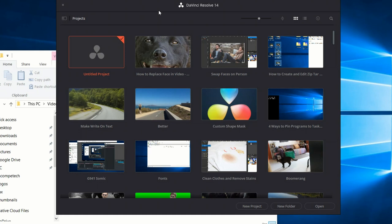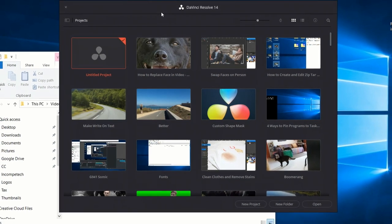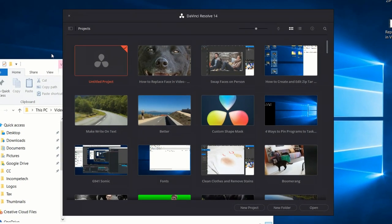Most of the things you can do in programs like that you can do in the free version of DaVinci Resolve, and that's why I like it so much as a video editor. I don't think you can find a better free video editor out there. So let's go ahead and get started.